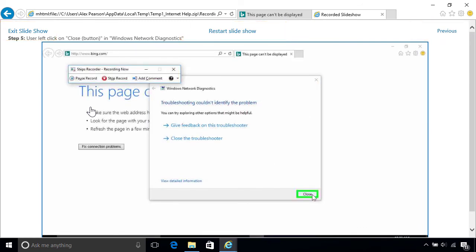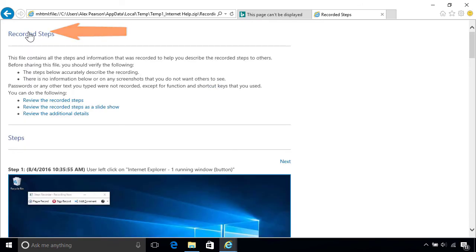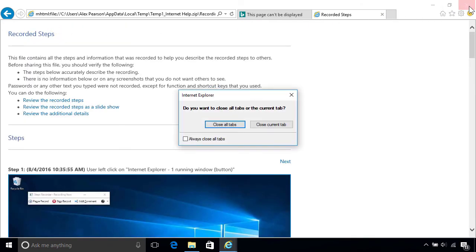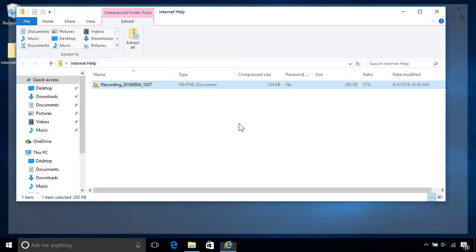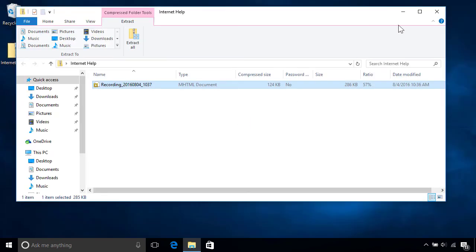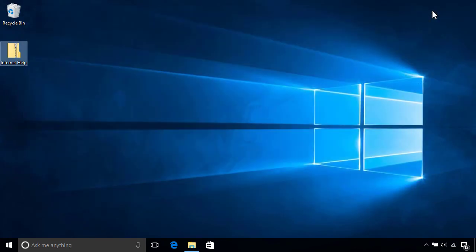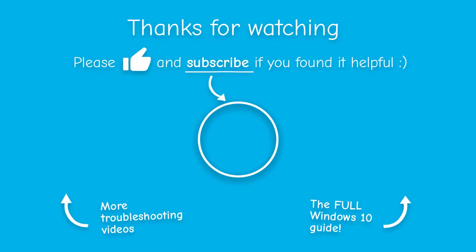To exit the slideshow, click the link on the top left corner, then just close the browser to finish up. So next time you have a problem and need someone's help, save time for both of you by recording your actions so they can see what's going on for themselves.